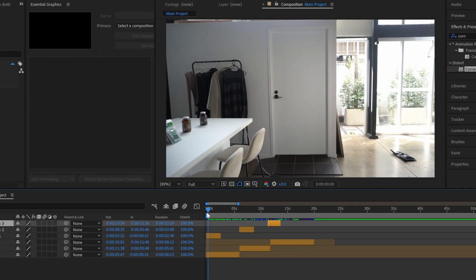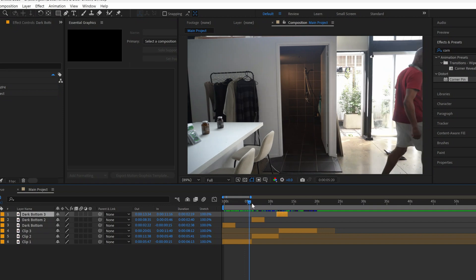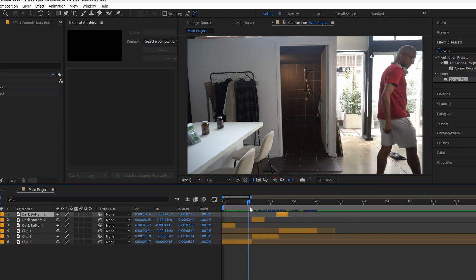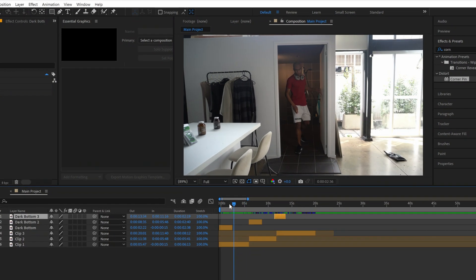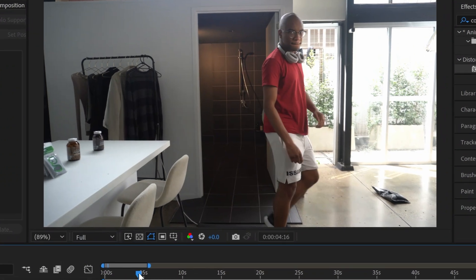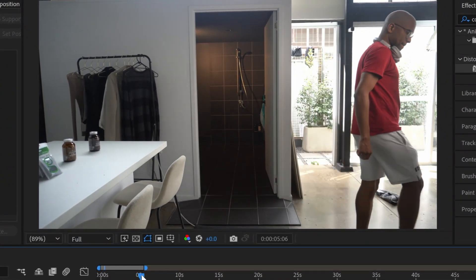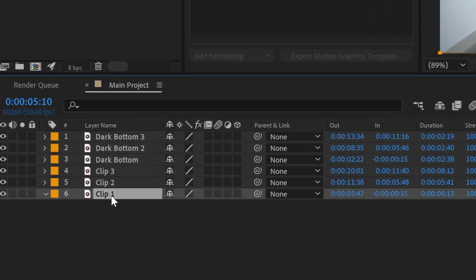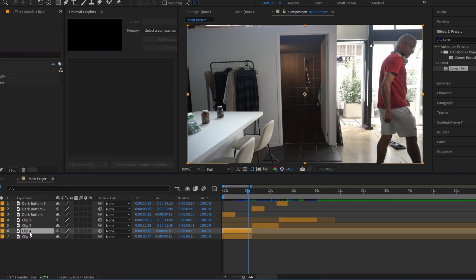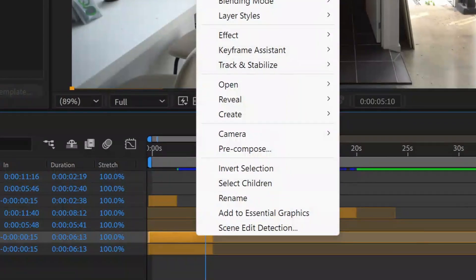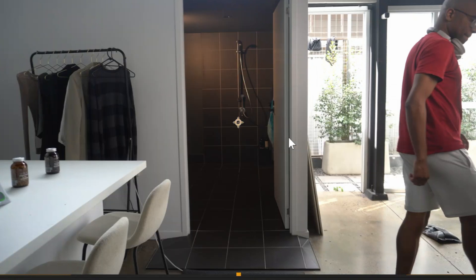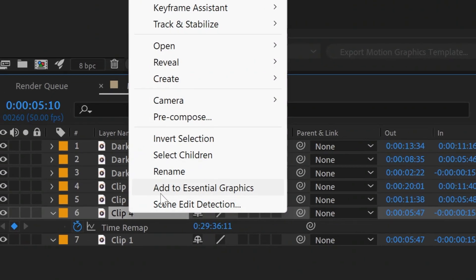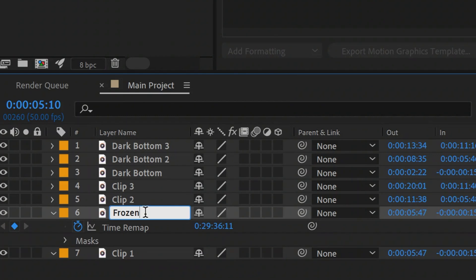It's now time to dive into the main meat of the effect where we actually have this door literally open out of midair. What we're going to do is we're going to wait until the door is completely open and I'm out of the shot. And then we're going to duplicate clip one again. Then we're going to do control D to duplicate and we're going to right click on the clip and we're going to go to time and then I'm going to go to freeze frame and then we're going to name this clip frozen door.